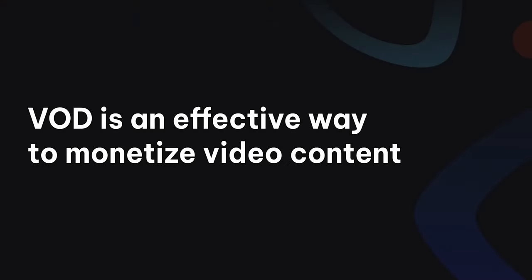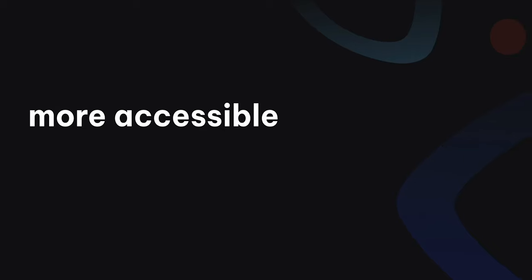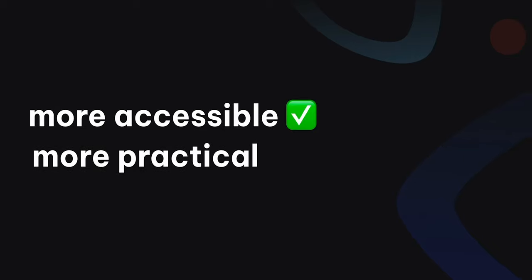VOD is an effective way to monetize your video content, making it more accessible and more practical for users to access valuable information anytime.